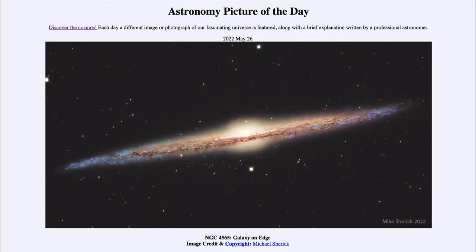Greetings and welcome to the introduction to astronomy. One of the things that I like to do in each of my introductory astronomy classes is to begin the class with the astronomy picture of the day from the NASA website, that is apod.nasa.gov/apod.